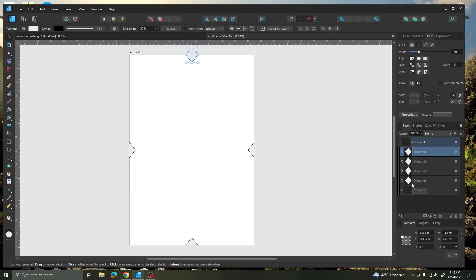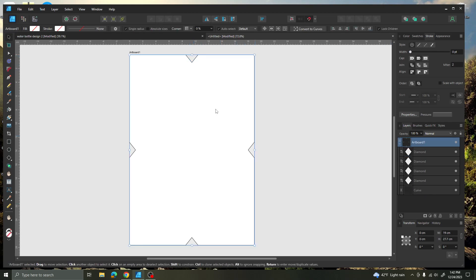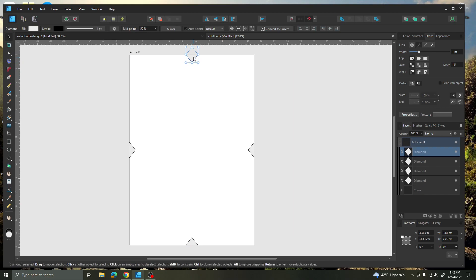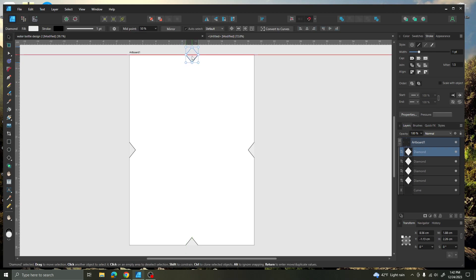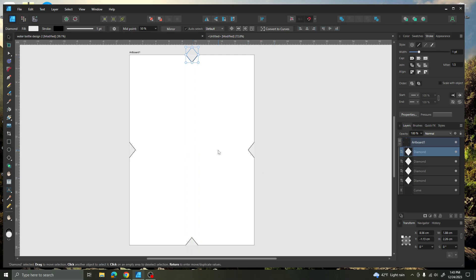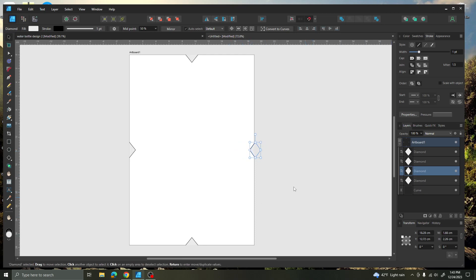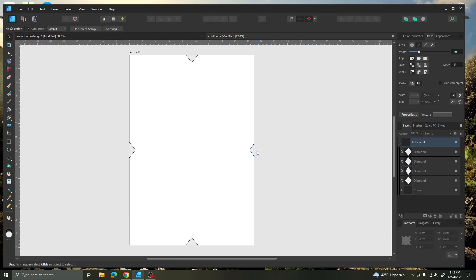I want to make sure that I have the correct number and that they are perfectly centered. That's perfectly centered, the one's in the center. I should have 4 diamonds — 1, 2, 3, 4 — and they are centered on my document.